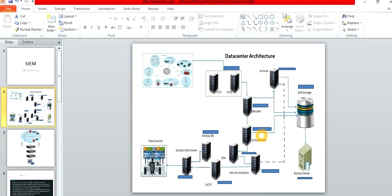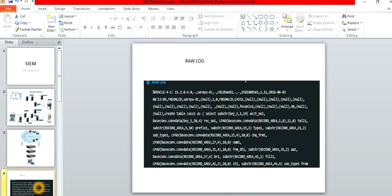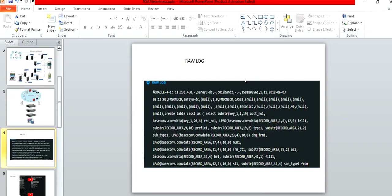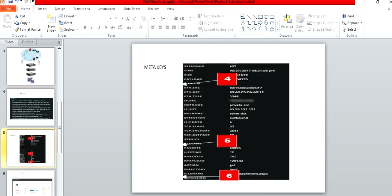The Concentrator converts the data into a completely human-readable format using meta keys. The raw data may contain subtypes, LDAP entries, or numeric values that are not directly readable. The Concentrator lets us see session IDs, time, size, payload, source IP, destination IP, and service — all the key information we need to identify what activity happened.